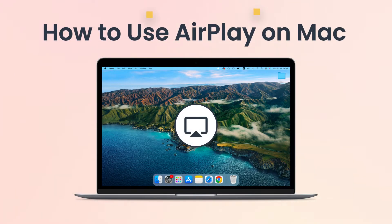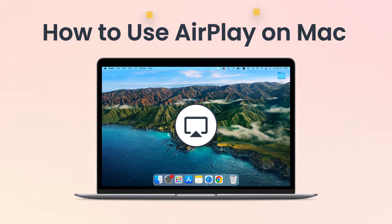Welcome to our channel. In this video, we'll guide you through the process of using AirPlay on your Mac,